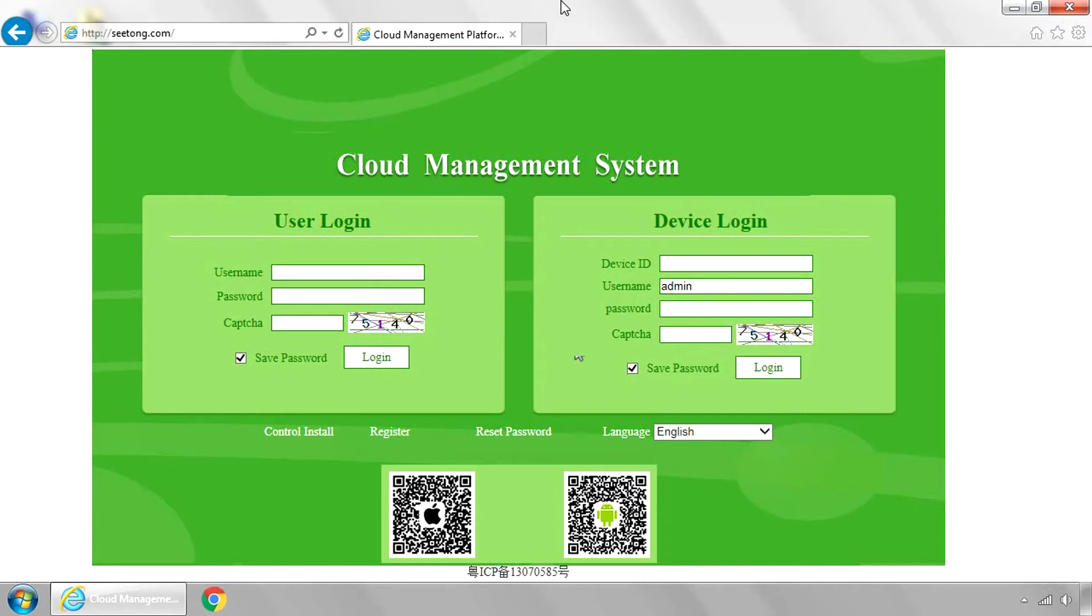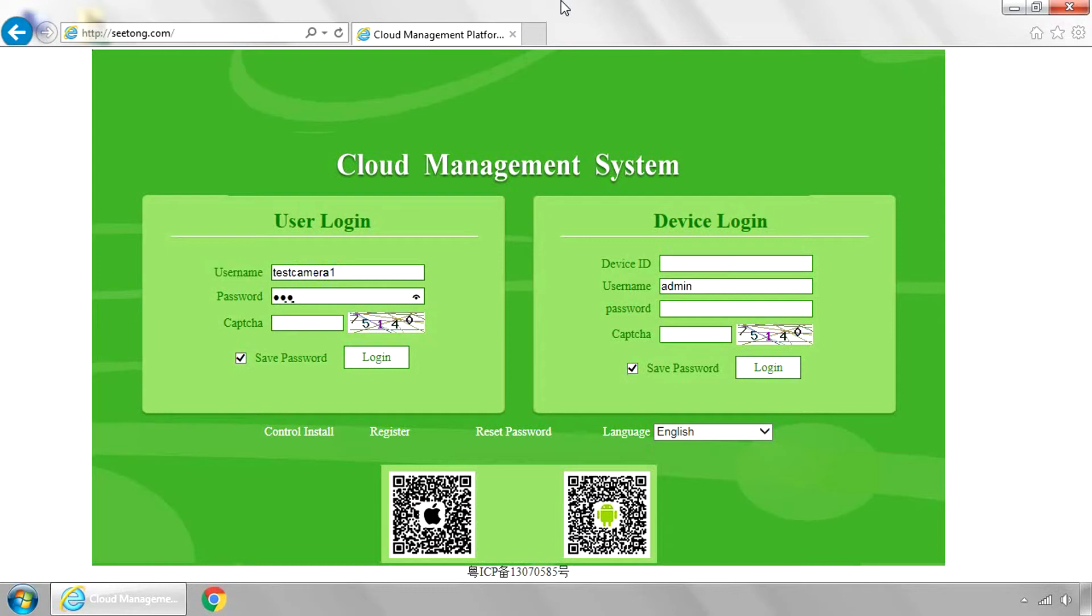And you're going to type in the login that you selected when you signed up for the cloud service. Now, if you don't have the cloud service, this won't work. But as long as you sign up for the cloud service, you can use this. And I'm going to type in our test camera. You type in your login.